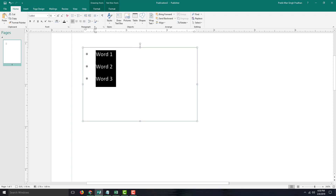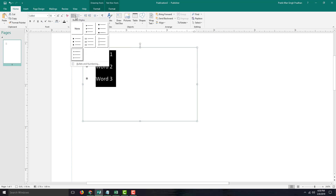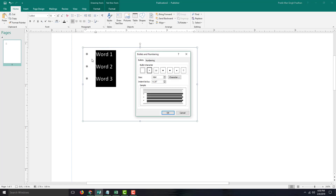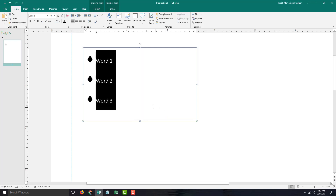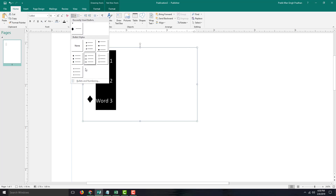We can also go to Bullets and Numbering, where there are different types of bullets to choose from. You can increase the size of the bullet right here, and after pressing OK, the bullet size increases.